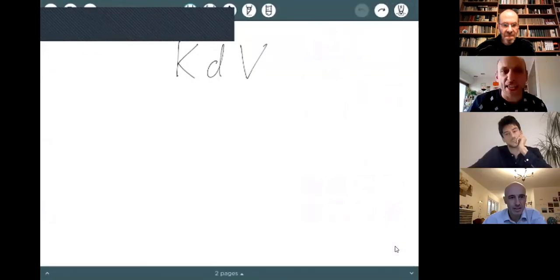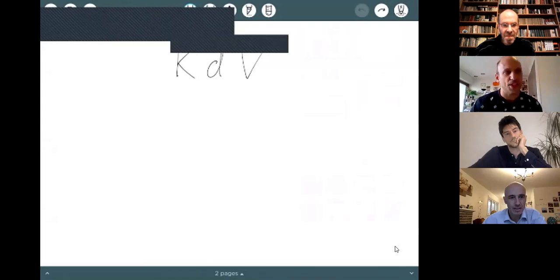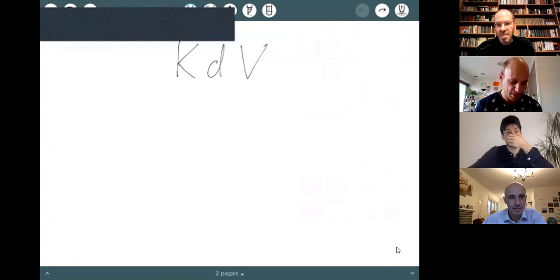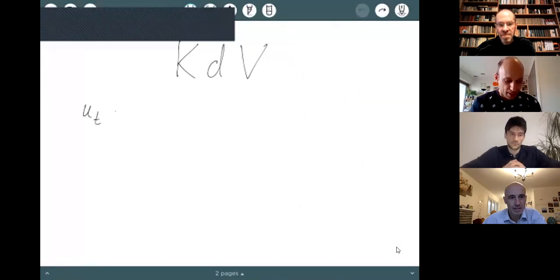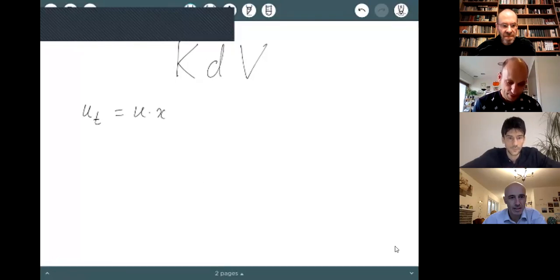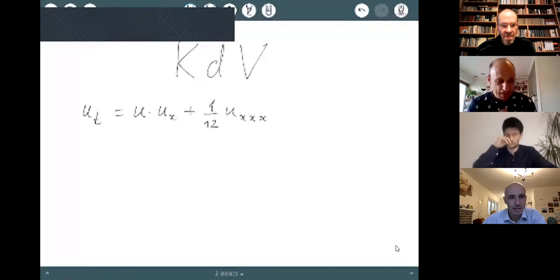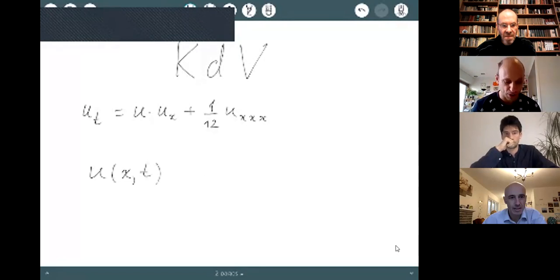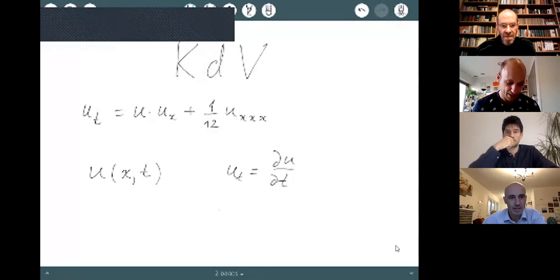KDV is the equation that models the wave we have just seen. Here's the equation: u_t equals u times u_x plus one-twelfth u_xxx. The indices represent partial derivatives, so u_t is du/dt and u_xxx is d³u/dx³, and so on.